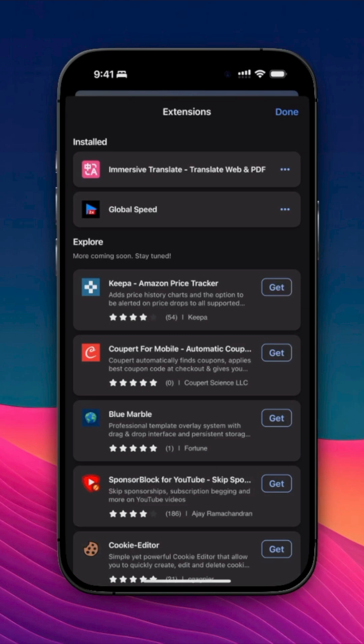And that's it! You now know how to quickly install, disable, or uninstall extensions in Microsoft Edge on iOS. Thanks for watching, I'll see you in the next one!